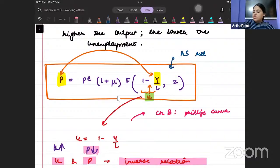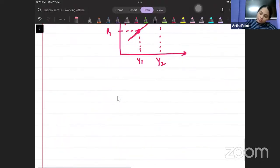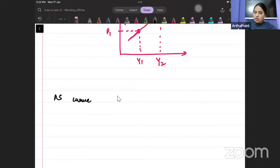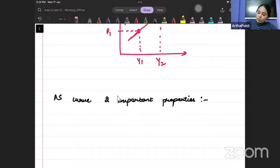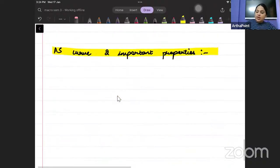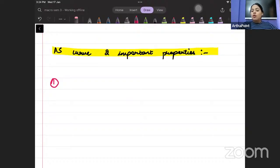The AS curve has two important properties. Property number one is related to the derivation of the AS curve — what is the movement around the AS curve.